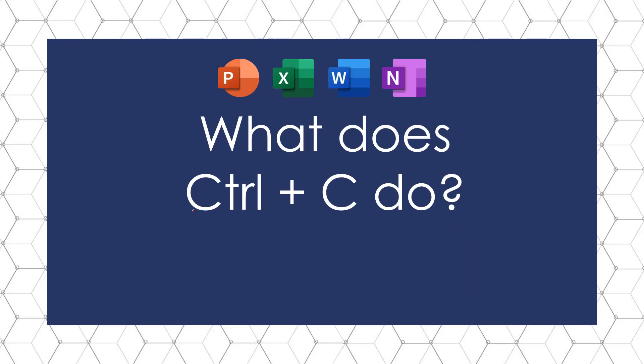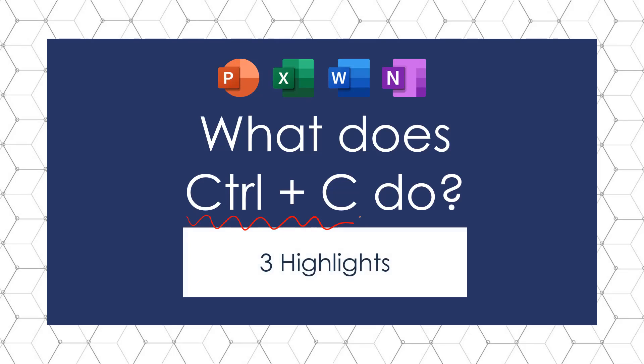This is Taylor from Nuts and Bolts Speed Training with What Does Control C Do? And I have three important highlights for you.